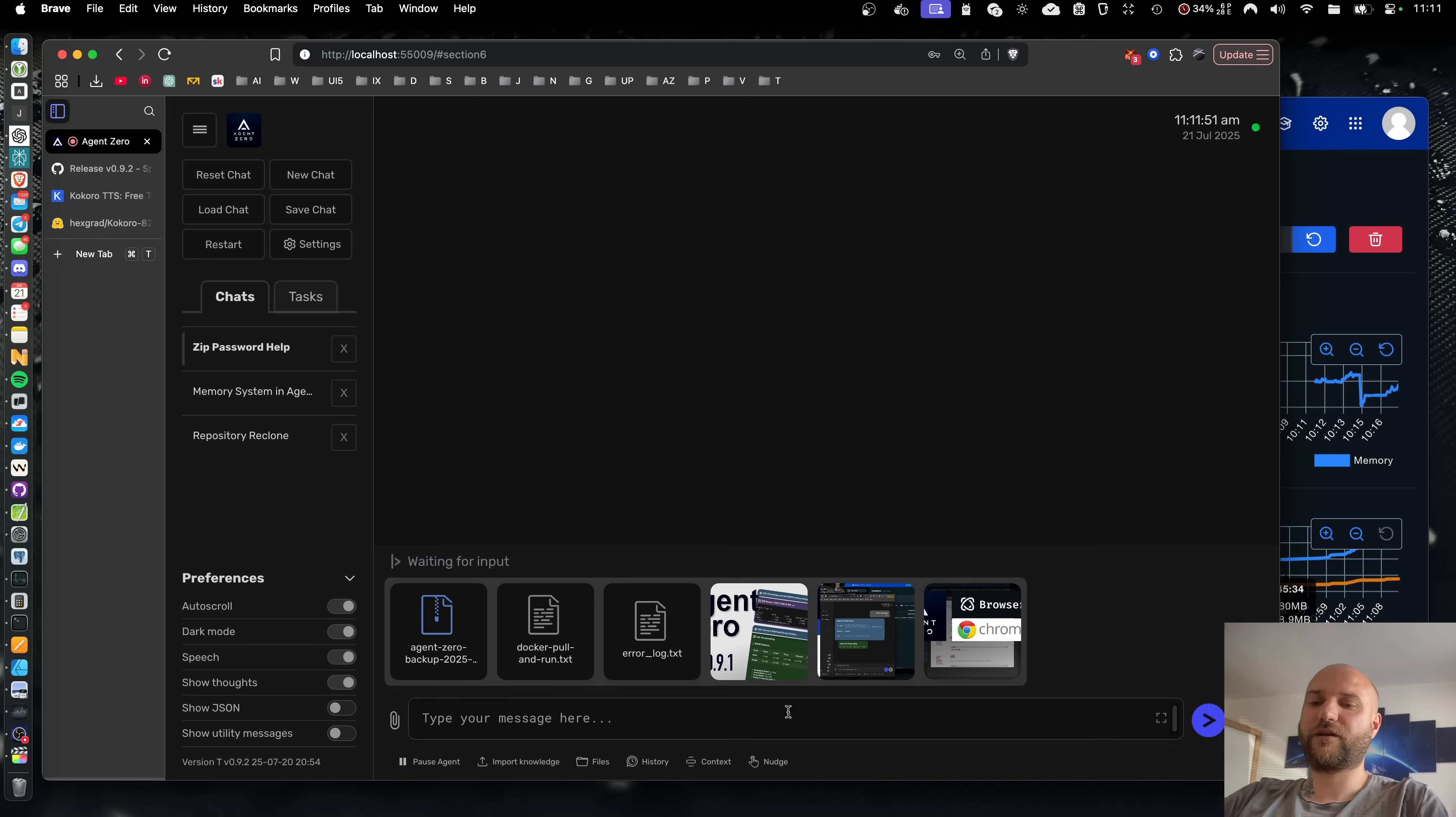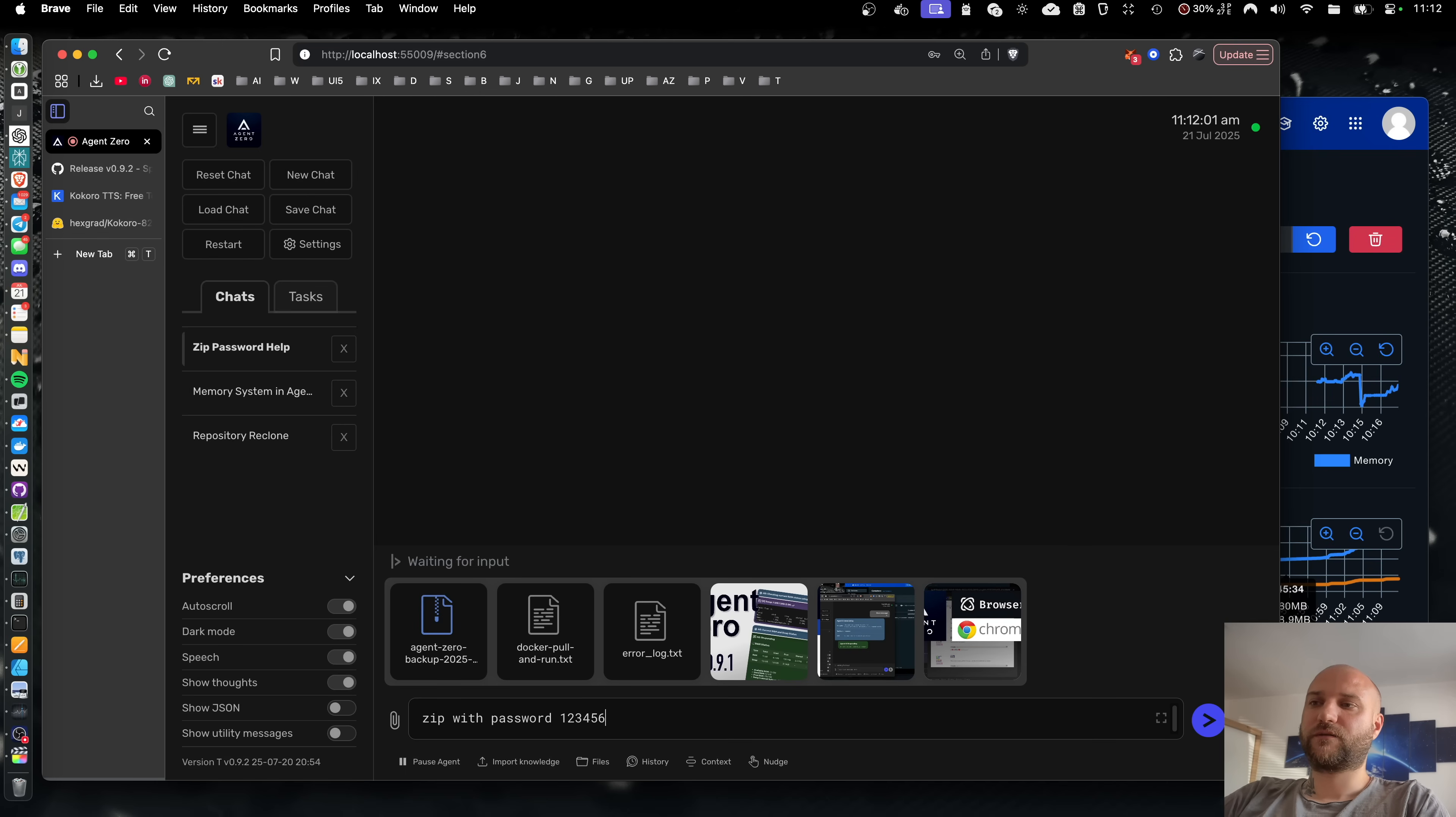You can now open your attachments in an image viewer. And they are now much better synchronized between devices. So if I send these few files to agent zero, tell it to zip it with a password.